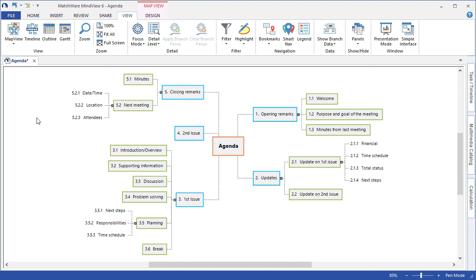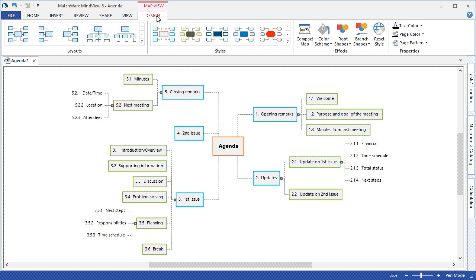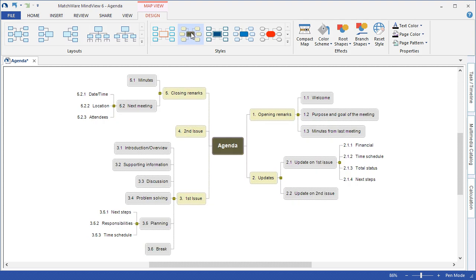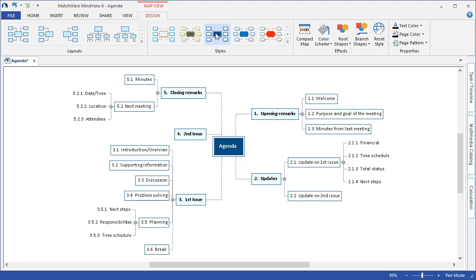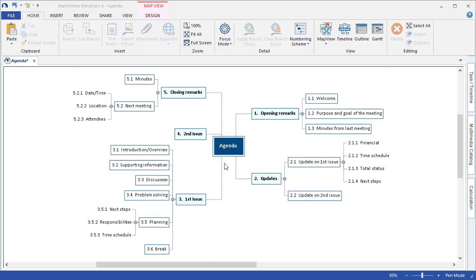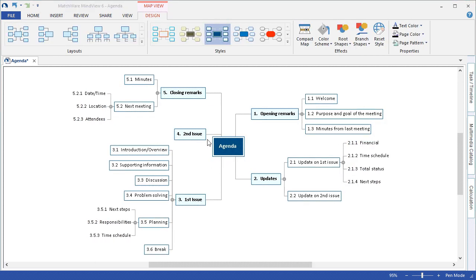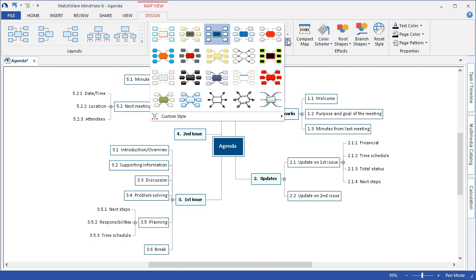MindView comes preloaded with several design styles that you can choose to implement to change the look and feel of the mind map. By hovering the small icon at the top you can see a live preview down below. By selecting the drop down of the styles I can access some additional styles again by hovering the small preview.